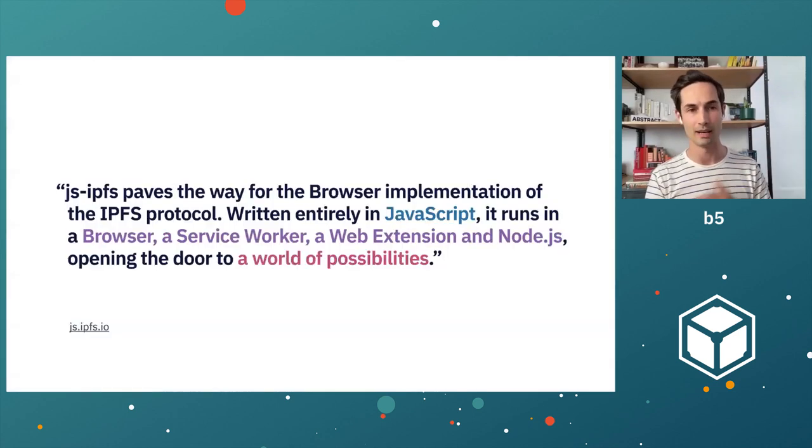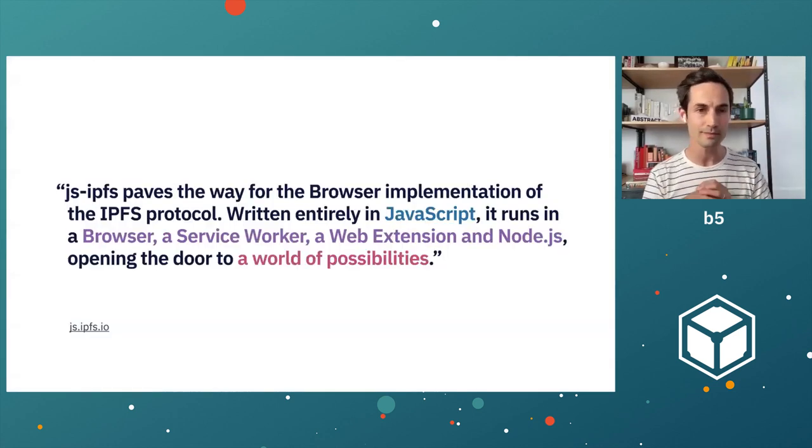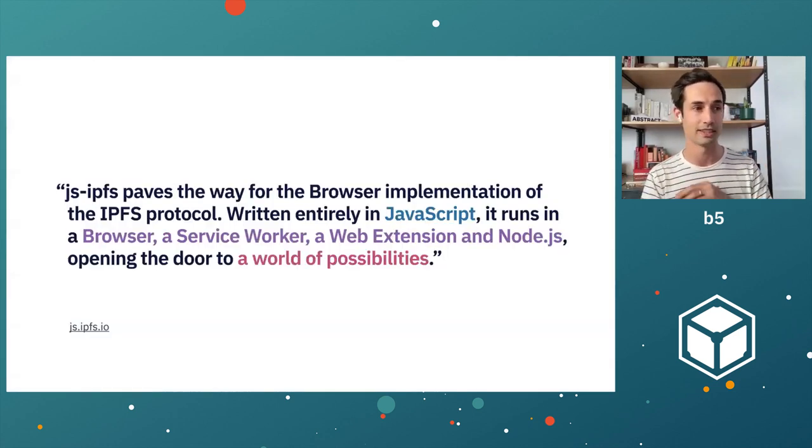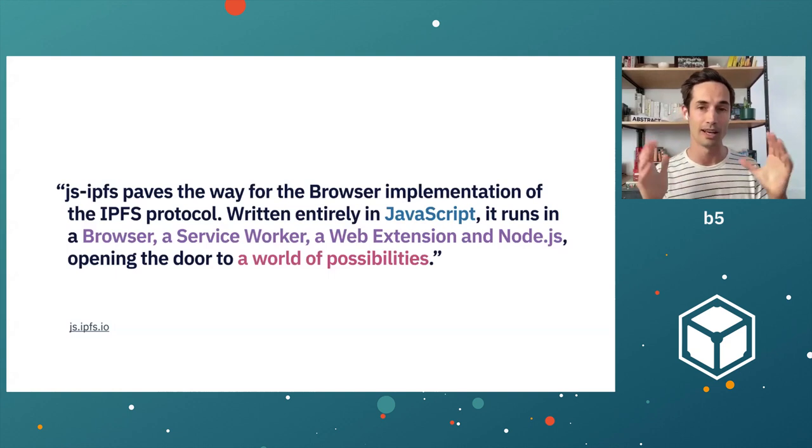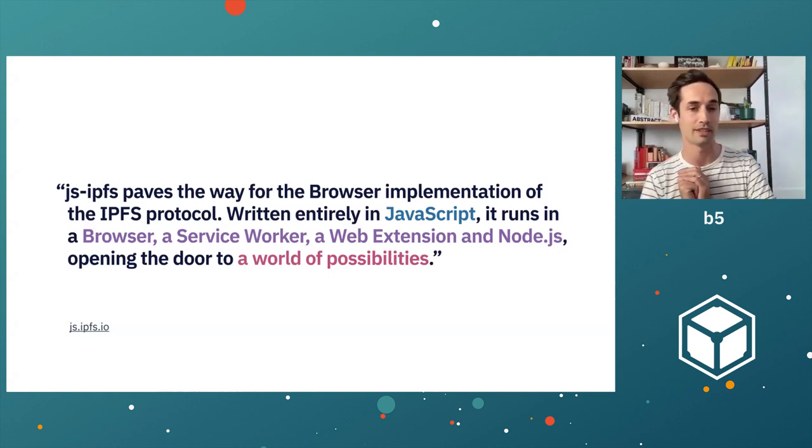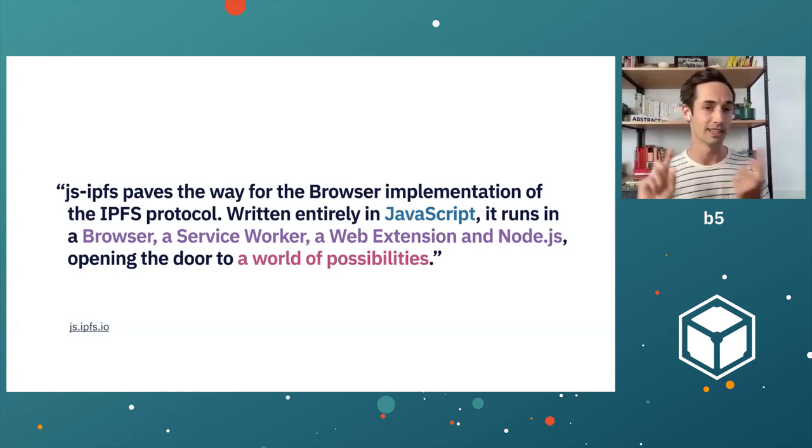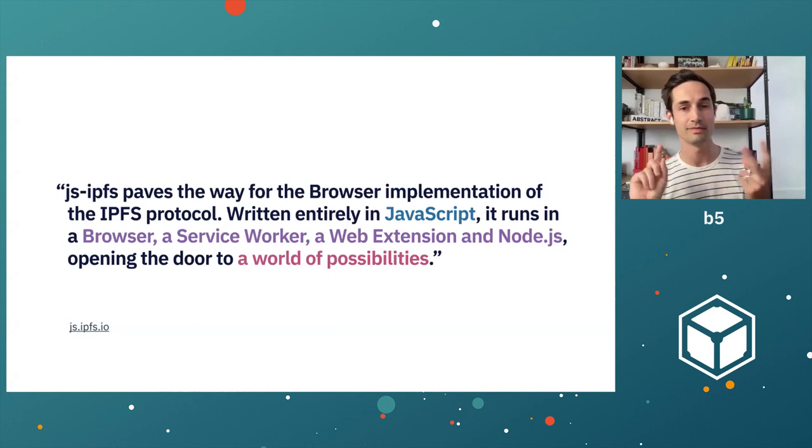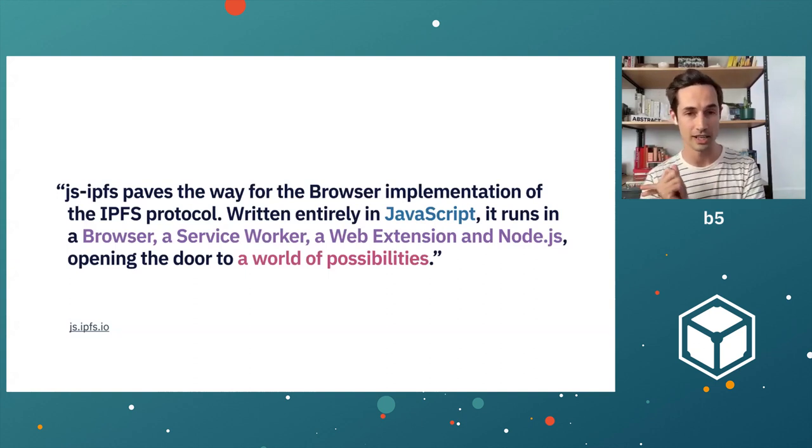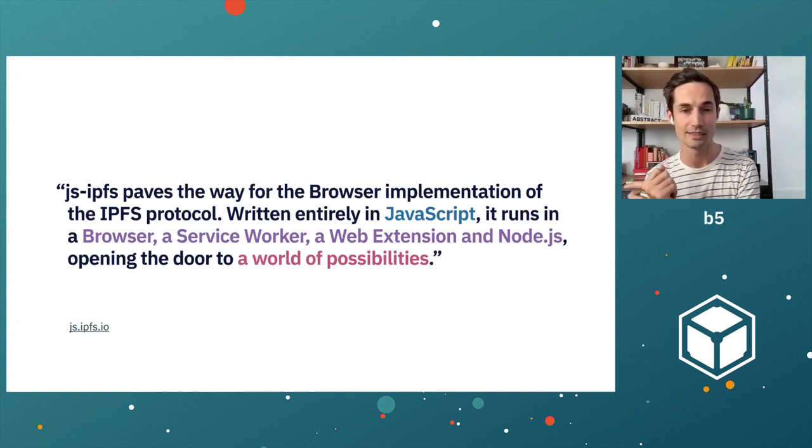We can start with a classic example, JSIPFS. If we just look at the top line description of JSIPFS from their website, you have a language, a number of platforms, and a suggestion of a number of use cases.